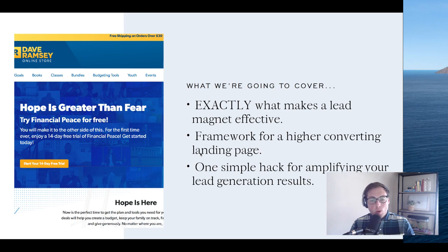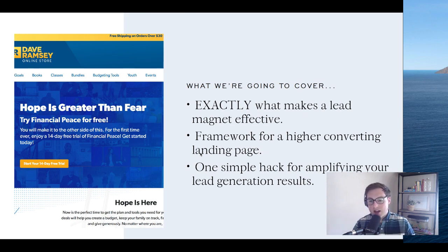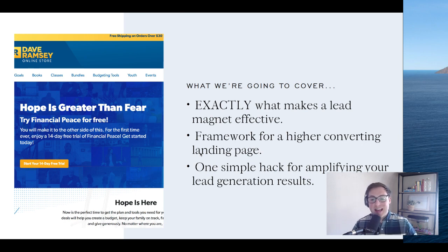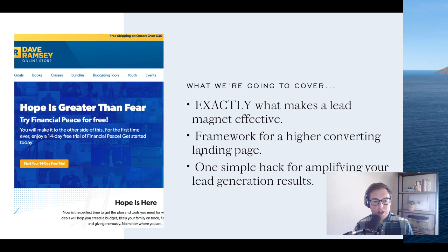Here's what we're going to cover: what makes a lead magnet effective, a framework for a higher converting landing page, and one of my favorite hacks for amplifying your lead generation results. We're actually going to give everybody a template they can install in their existing Show It website — it's one of our add-on templates, a landing page template, completely free. Krista will post the link so you can download and add it to your existing Show It website.